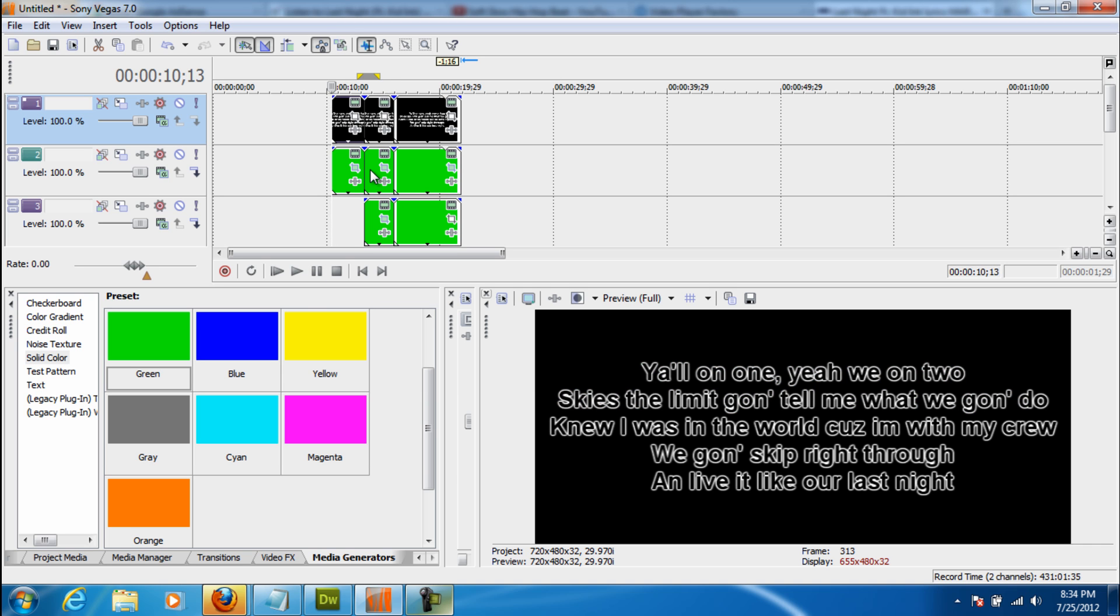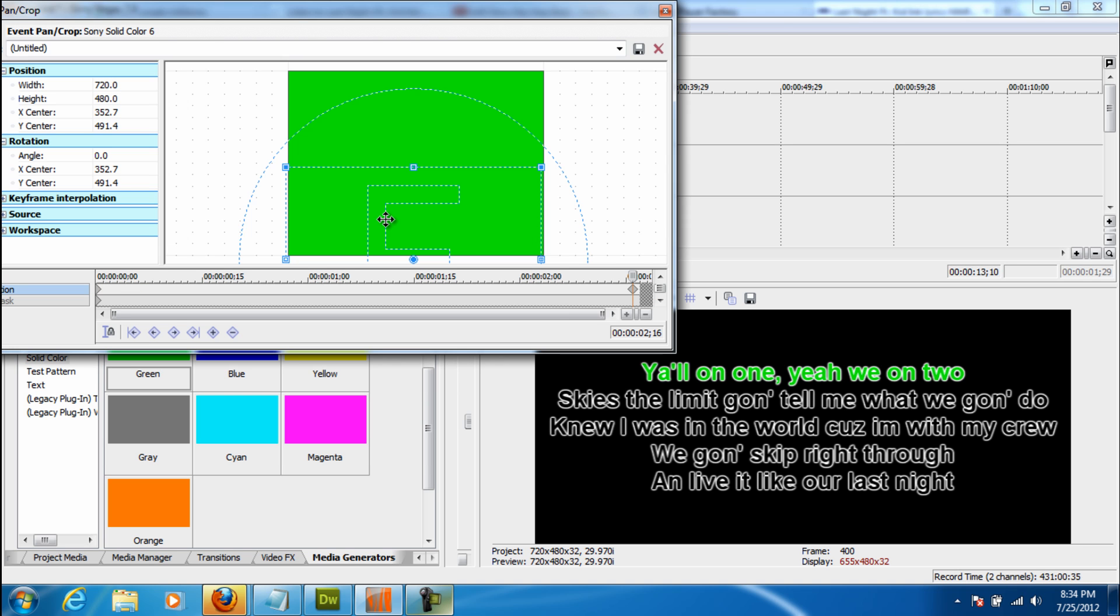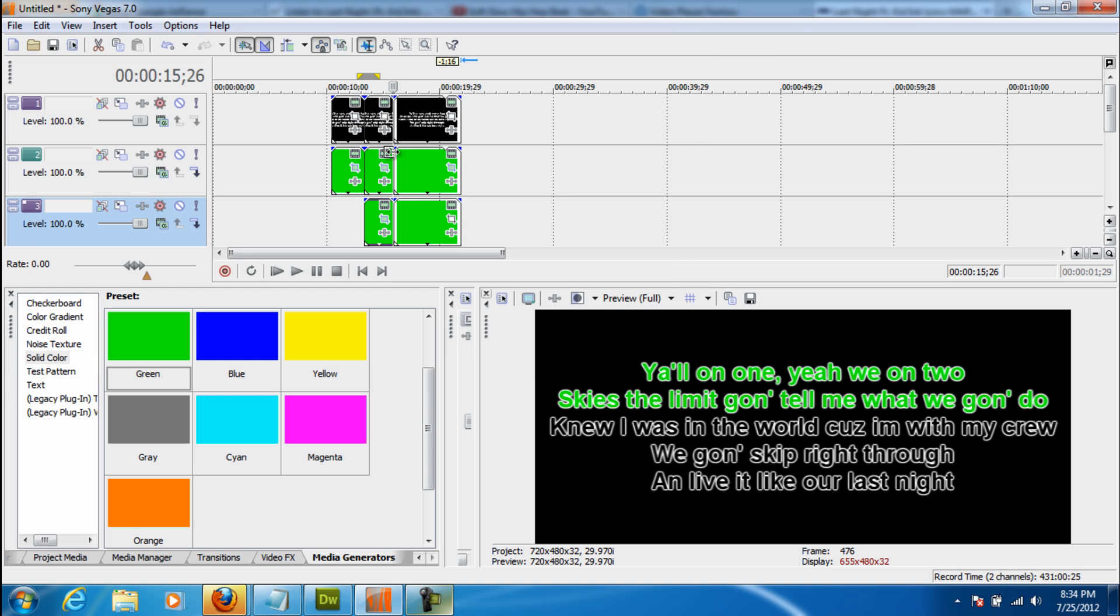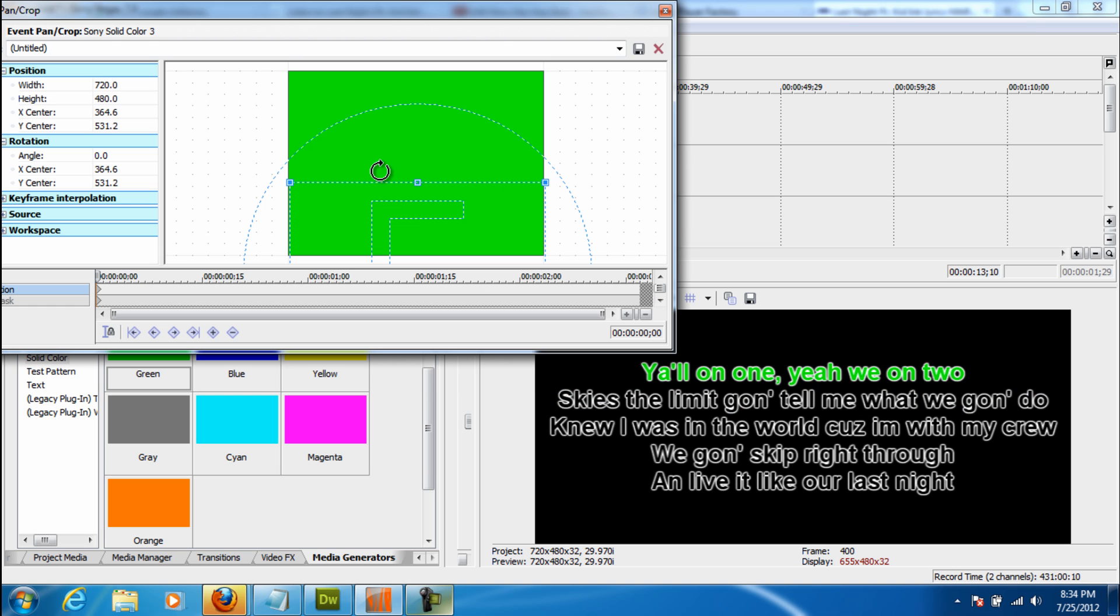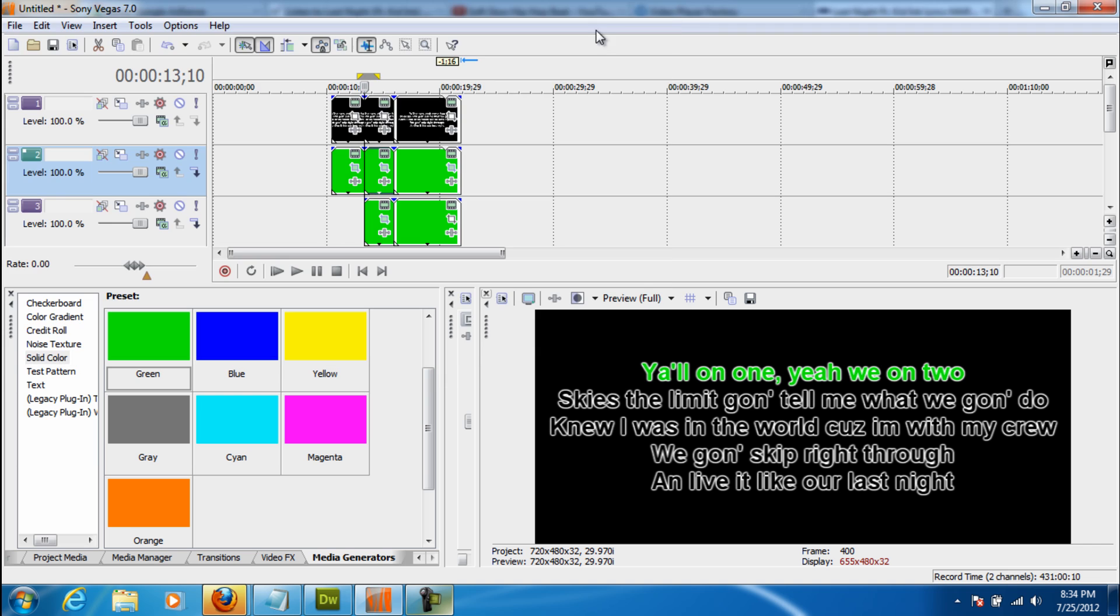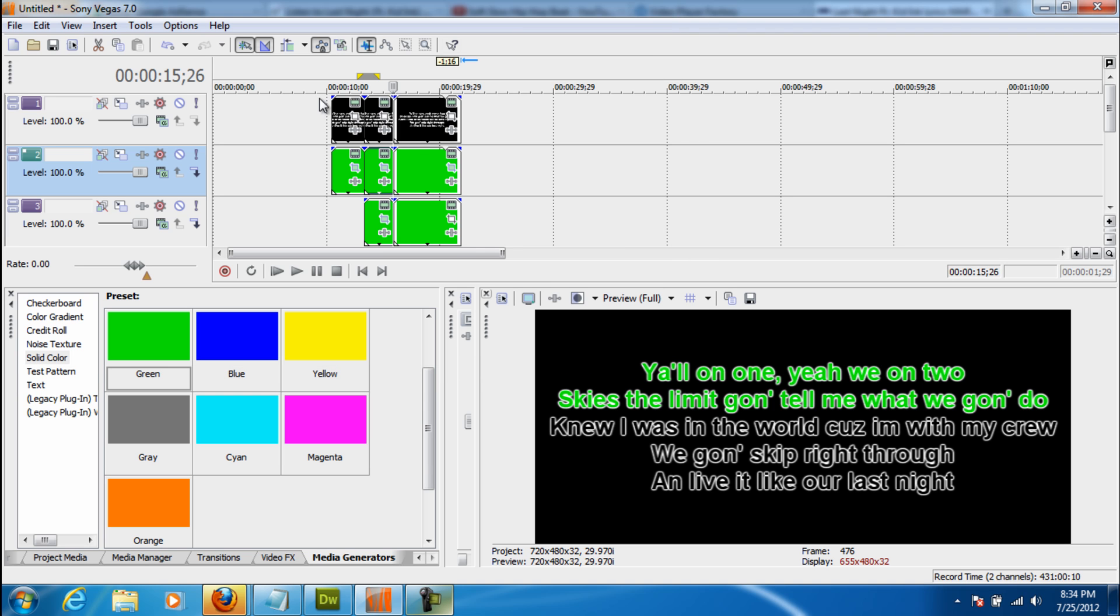So let's say at any time we wanted to maybe speed up the media generator, the solid color, so it goes a little faster with the lyrics. Very simple. All you have to do is go back into the solid color that was animated. And take the keyframe. And move it closer in. Faster. If you want to make it slower. All you have to do is drag it right back out. Slower. Or slower is out. Faster is in. And all you have to do is do that for the rest of them.